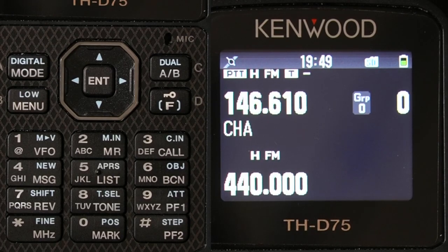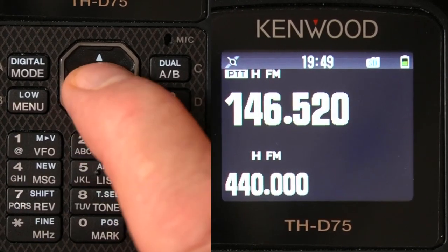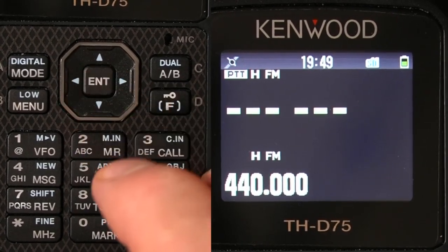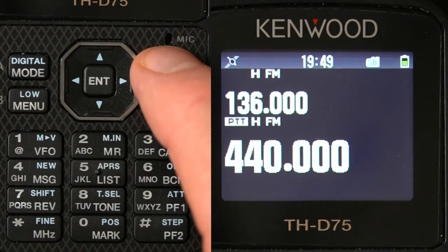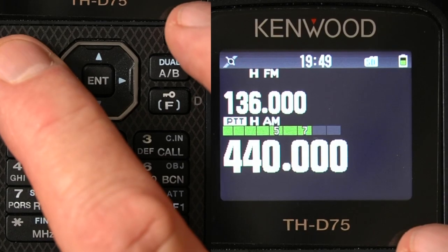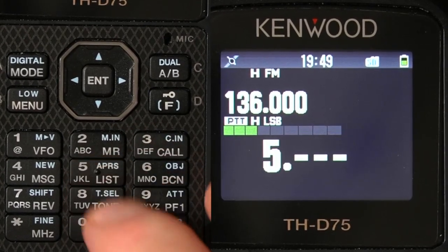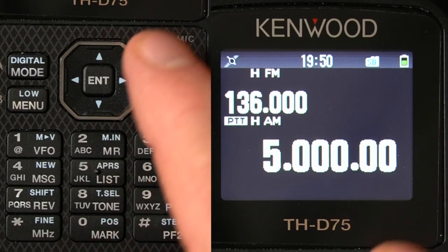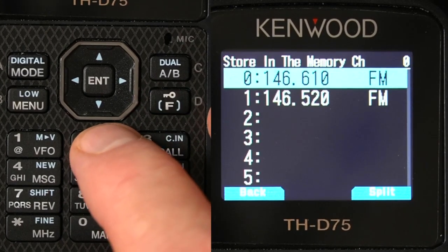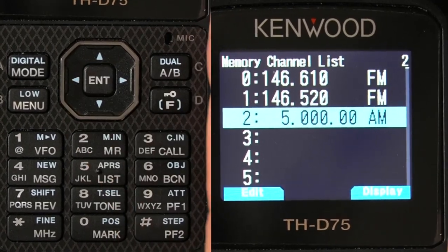To program a VFO frequency and put it into memory: if I want to go back to VFO, I can go in here and enter an air frequency. If I change modes to go to the B band and change the mode to sideband, I can enter an HF frequency. Then to store it, I hit Function, Memory In, scroll down, and hit Enter. Do a quick key to get out.